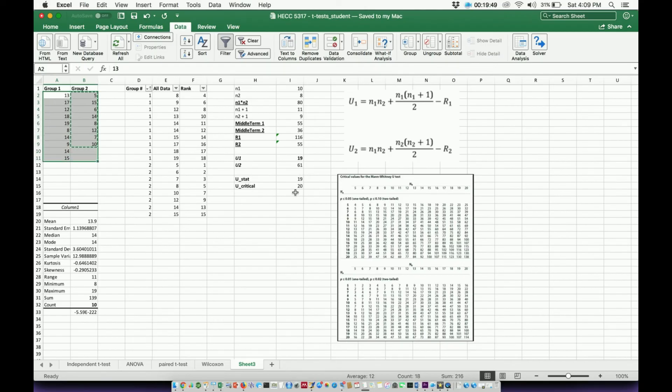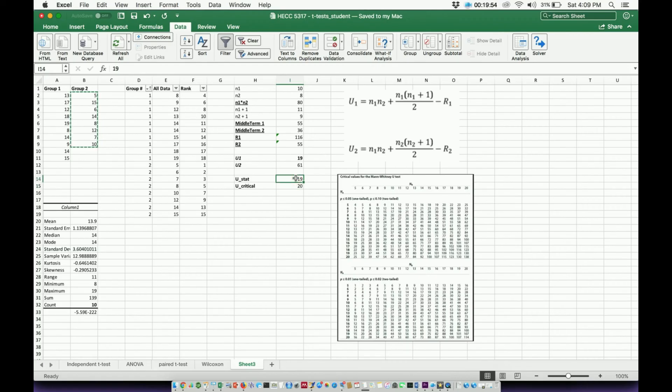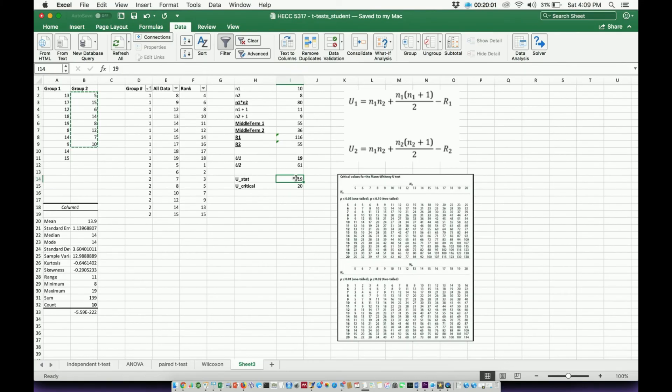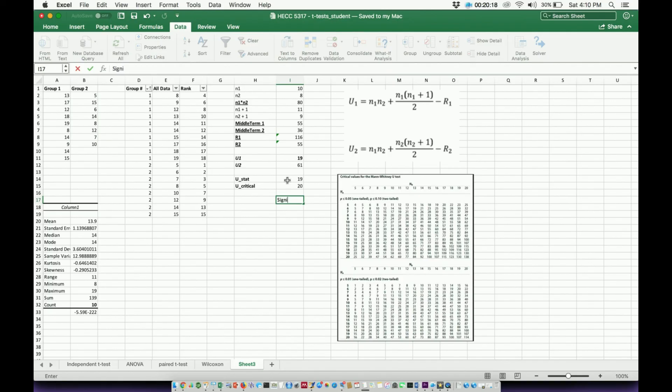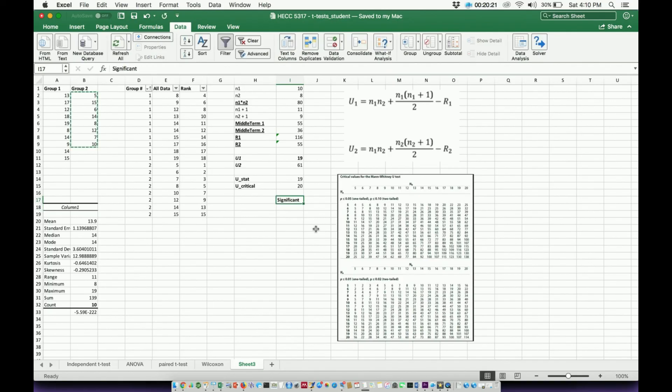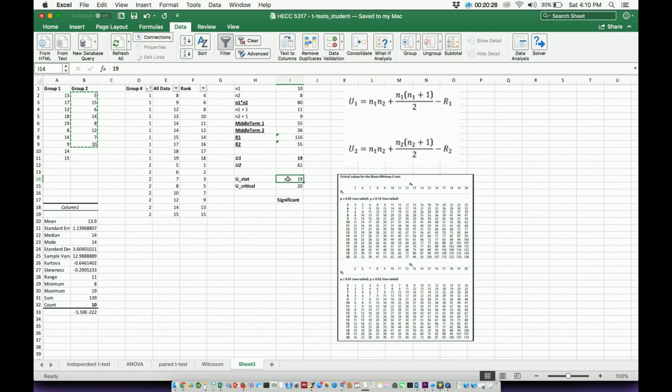The way I'm going to think about this is this critical U is like the alpha value. It's like 0.05. This U statistic is like my P value. Remember, if the P value is less than 0.05, it was significant. If it was greater than it, it's not. So I say, is my U statistic greater than or less than the critical U? Well, in this case, the U statistic is actually less than the critical value. That means I reject the null hypothesis, and that means my difference is significant. I reject the null hypothesis because U statistic is less than the critical U. If this U statistic had been greater than the critical U, then I would not be able to reject the null hypothesis. I would fail to reject, and then there would be no significant differences between group one and group two.